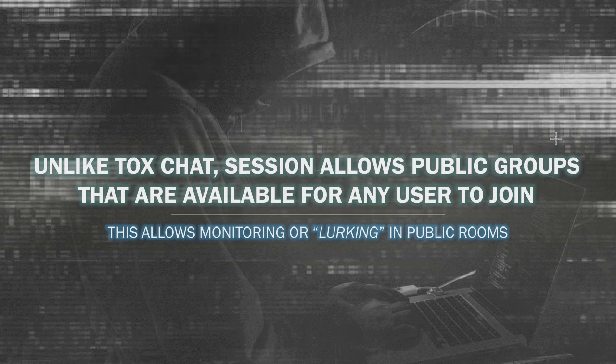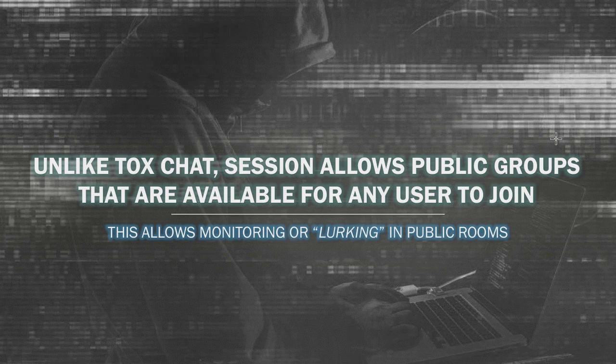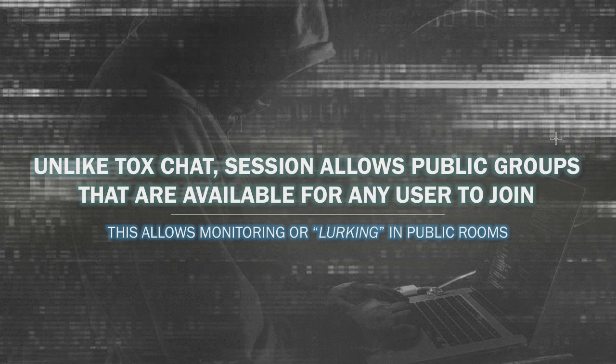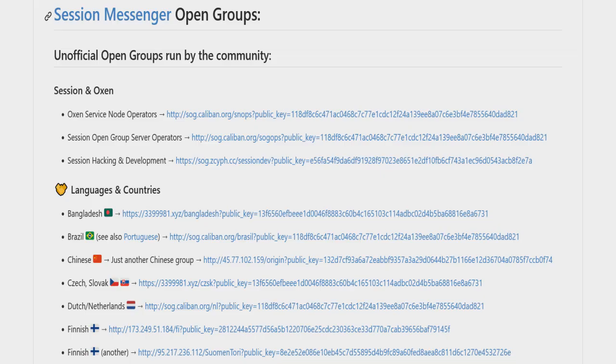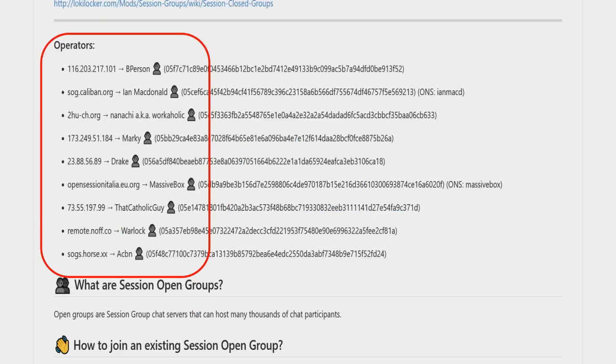Now unlike Tox and Session, Session actually allows public groups. This is something that's pretty interesting, especially if you are interested in extremist content, whether that's a foreign terrorist organization or homegrown violent extremism. If you go to Loki Locker Session open groups, these are groups that are open to the public. You can also see the people that are the operators of those specific session open groups. If you join this open group, they can see that you've joined, and if they don't want you in the group, they can bounce you out. But you could also create your own private chats with other members, set the messages to auto-delete.